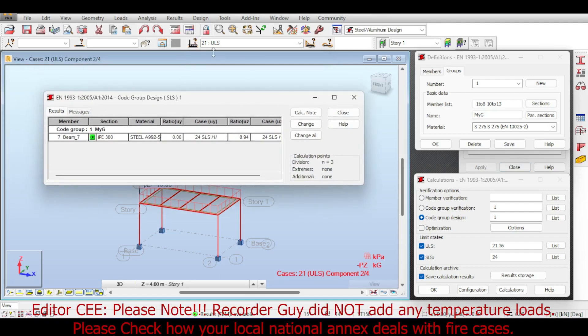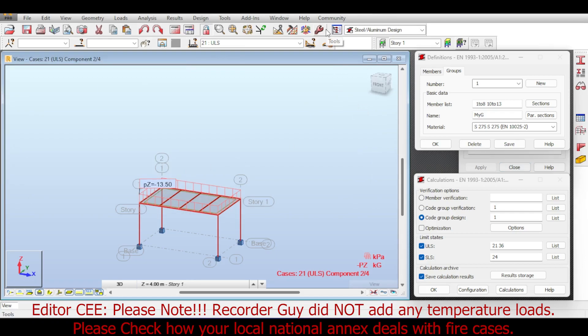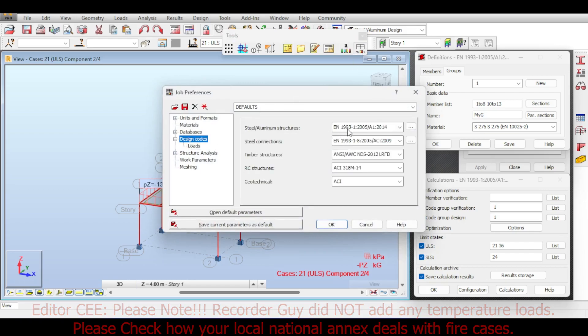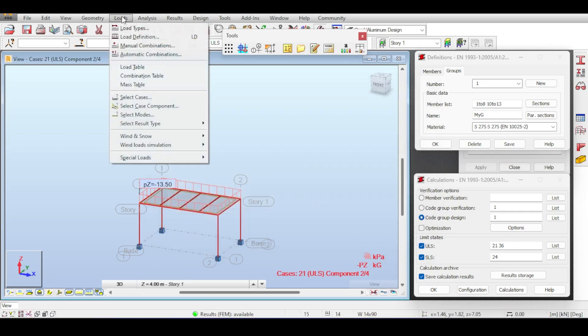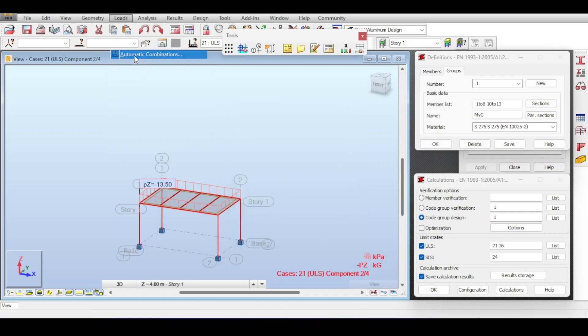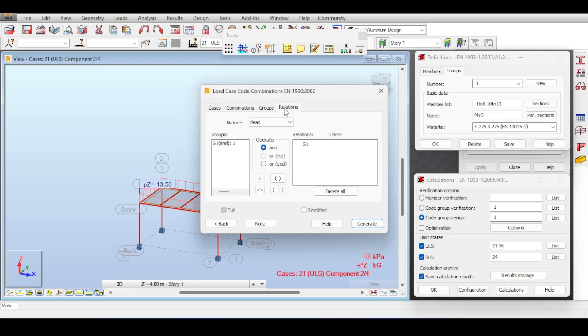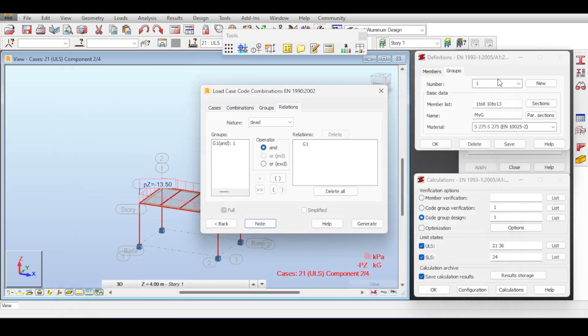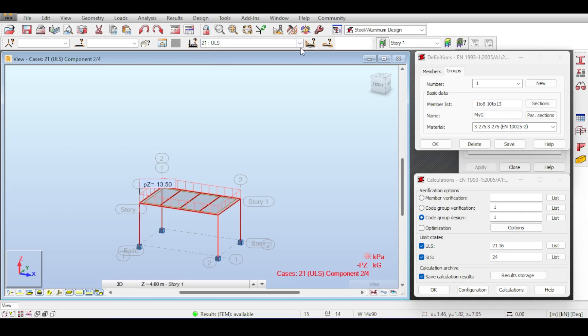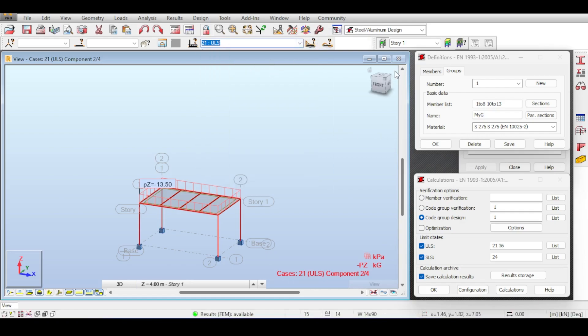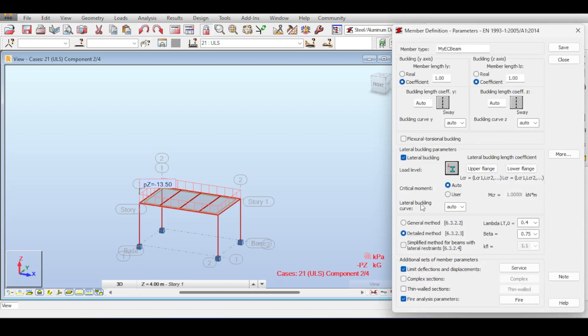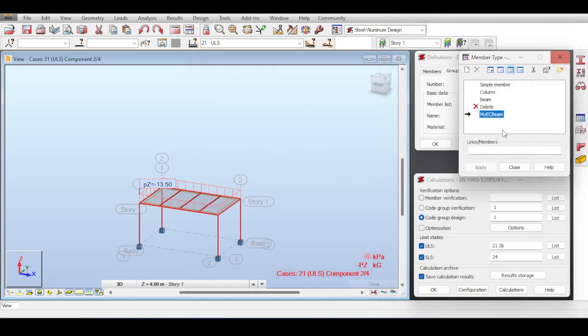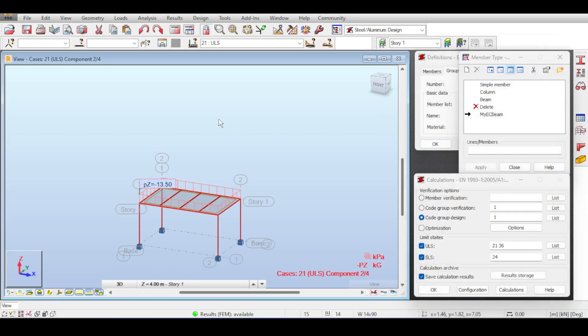So to recap very quickly, how do you do fire design in Eurocode? Step one: make sure the design code is selected correctly, Eurocode here in the load design code and Eurocode here in the loads. Step two: after you finish your load definition, go to automatic combinations, select More, make sure fire is selected and the relations are set correctly. When you generate you get tons of cases, some of them related to fire. Step three: define a new member type, enable fire analysis parameters and tell it what kind of parameters you want. Finally, in the configuration, enable the fire calculations according to the code, then run the analysis.